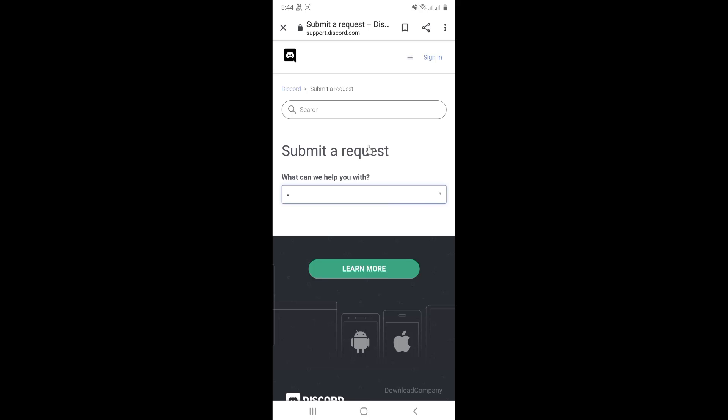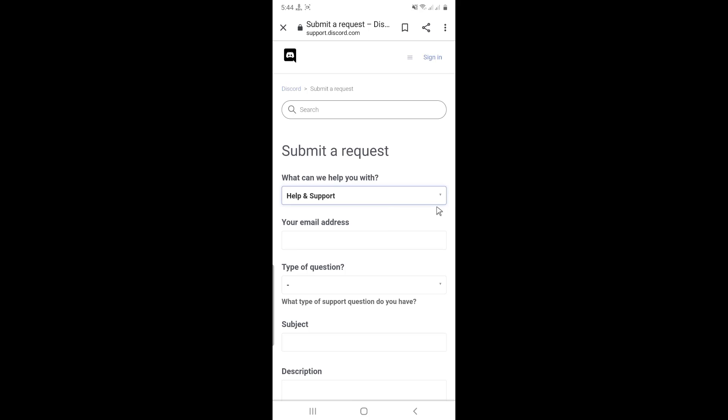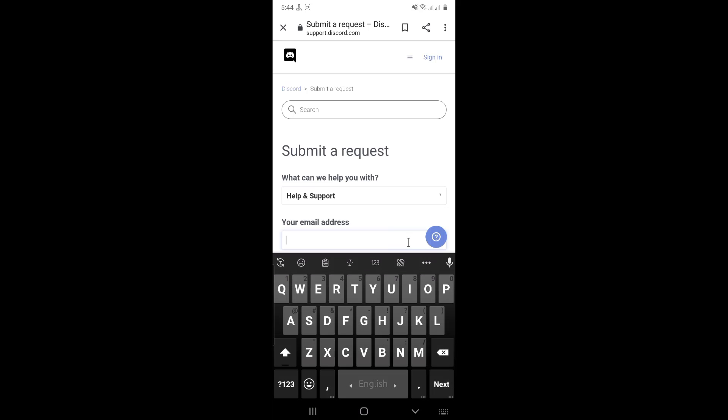Here you can see what can we help you with. Click the box. Select help and support. Put any active email address. They will use it to contact you.